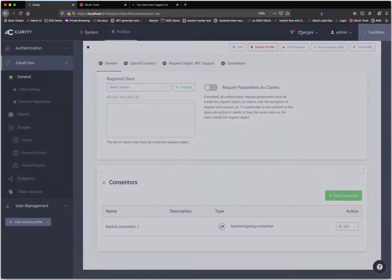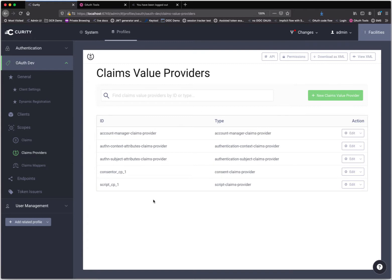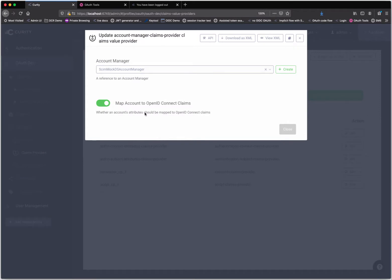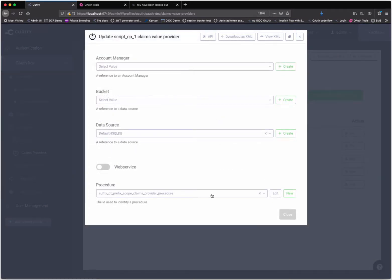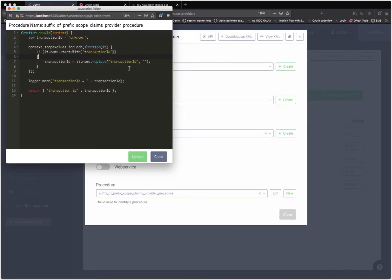The next thing I want to show you is a claims provider. A claims provider is a thing that actually obtains attributes that Curity will assert into the different tokens. I have the account manager, which in my case is pointing to a SCIM server — this will obtain profile data like their time zone. We have the consentor claims provider, which will get attributes from that digital signing service. And then I have a script claims provider which will run a snippet of code that looks through all the different scopes, finds the transaction ID prefix scope, removes the prefix, and takes the suffix — something like transaction ID number 1 or 2 — as the attribute it provides.